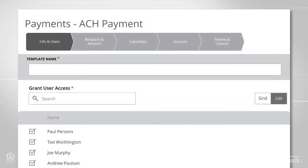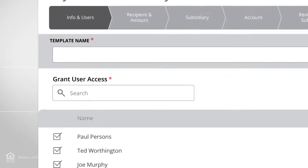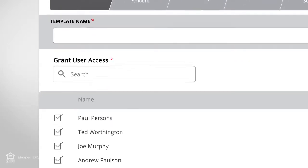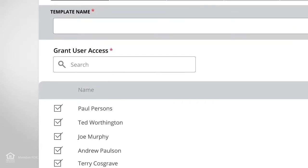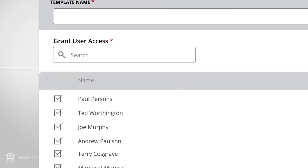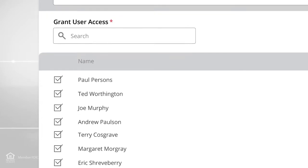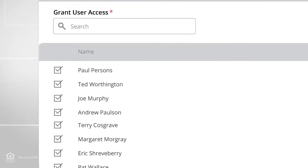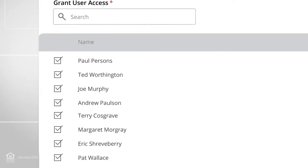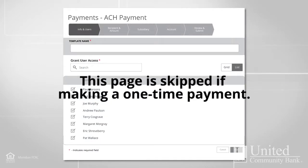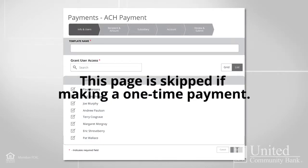After selecting a template type, the Info and Users page appears. Enter a name for the template, and then select the users that can have access to the template. You can only select users who have the draft right for that transaction type. This page is skipped if you're making a one-time payment.